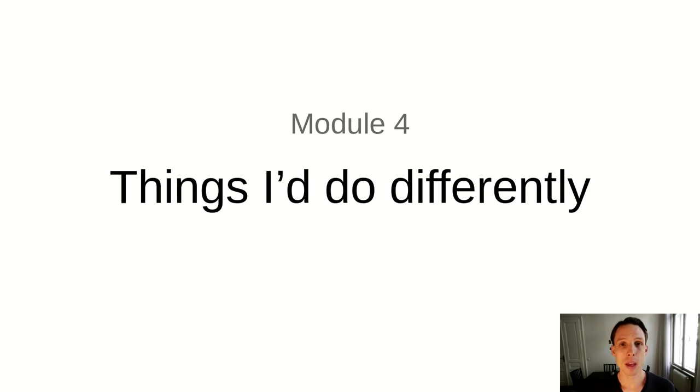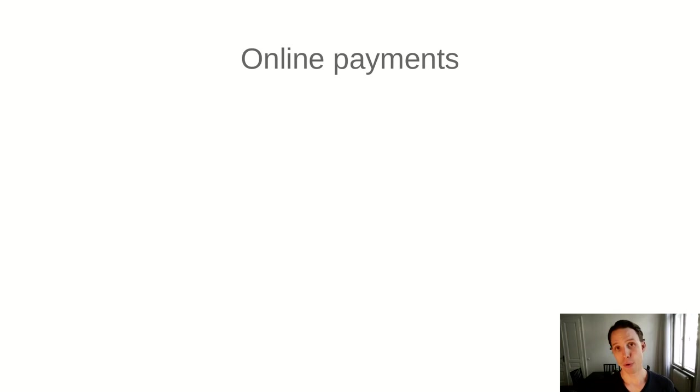Just like there are things that I would do again if I were to work on FMAN again or another project, there are also some things I learned that I would not do again. These are things I would do differently.